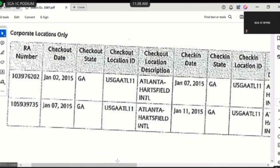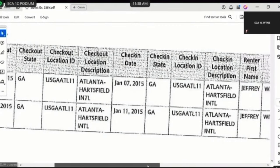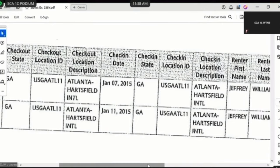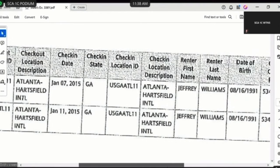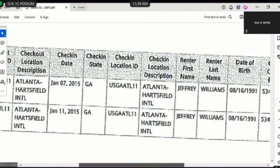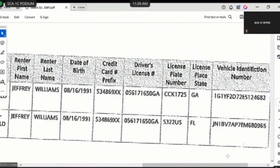Is there a check-in date associated with that second rental? January 11th, 2015. Where was the check-in state for that second rental? Georgia. Is there a check-in location ID for that second one? Yes. Can you tell the jury what that check-in location identification is? Atlanta-Hartsfield-International Airport. For Mr. Williams' second rental, is there a date of birth associated? Yes. What is the date of birth you see on States 338 Yankee? August 16th, 1991. Do you see the same date of birth listed on States 335 Yankee as listed on States 338 Yankee for Mr. Williams? Yes. What is it that you see on States 335 Yankee for Mr. Williams? August 16th, 1991.